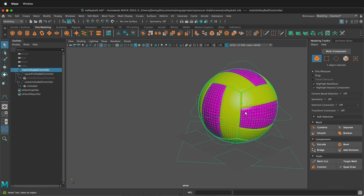Everything is selected, and it can be hard to see what's going on because we have this green grid over everything. So we can change some settings and preferences to make this different.